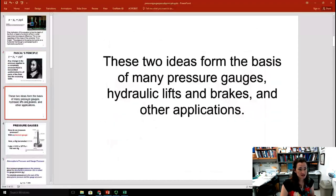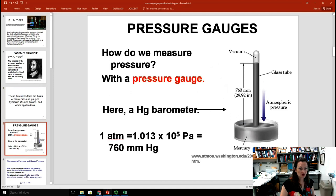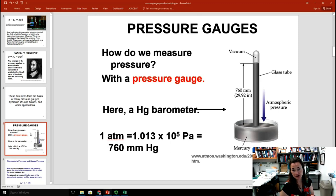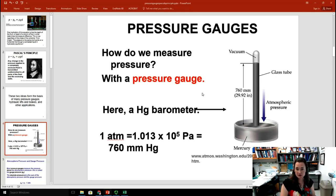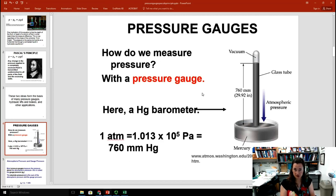These two ideas form the basis of a lot of different applications, like pressure gauges, hydraulic lifts and brakes, and blood pressure. So how do we measure pressure? There are a bunch of different kinds of pressure gauges. The one pictured here is a mercury barometer. In a barometer, you have a glass tube that is enclosed and then upended into a dish or container that contains the same fluid. That's one way of measuring the pressure.